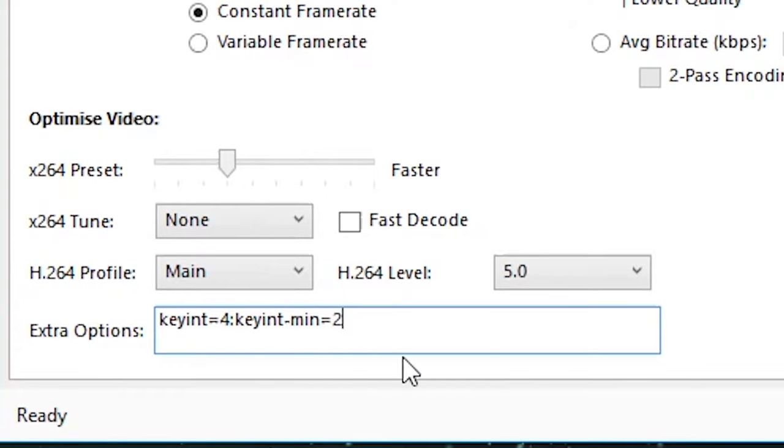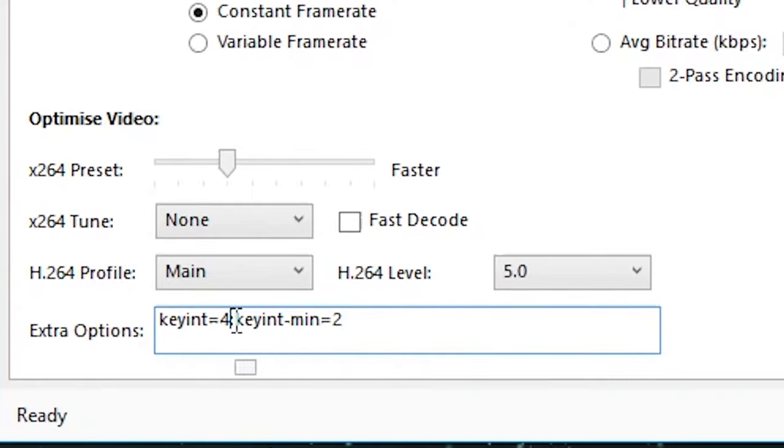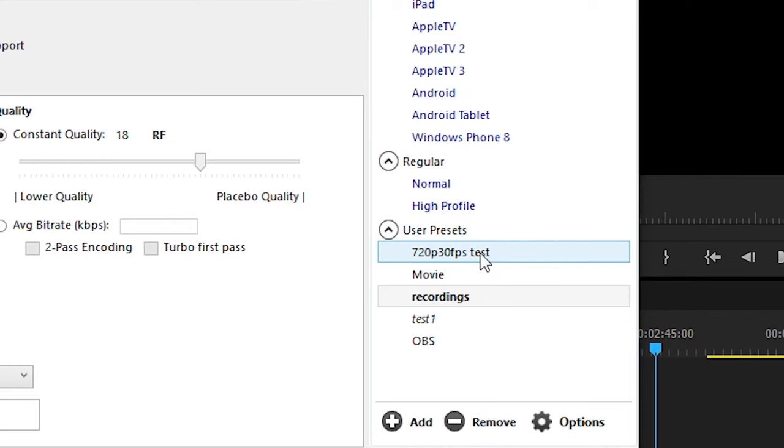I would set the minimum keyframe interval at half your maximum keyframe interval, unless you have a really small keyframe interval, in which case you would set it to the nearest whole number.